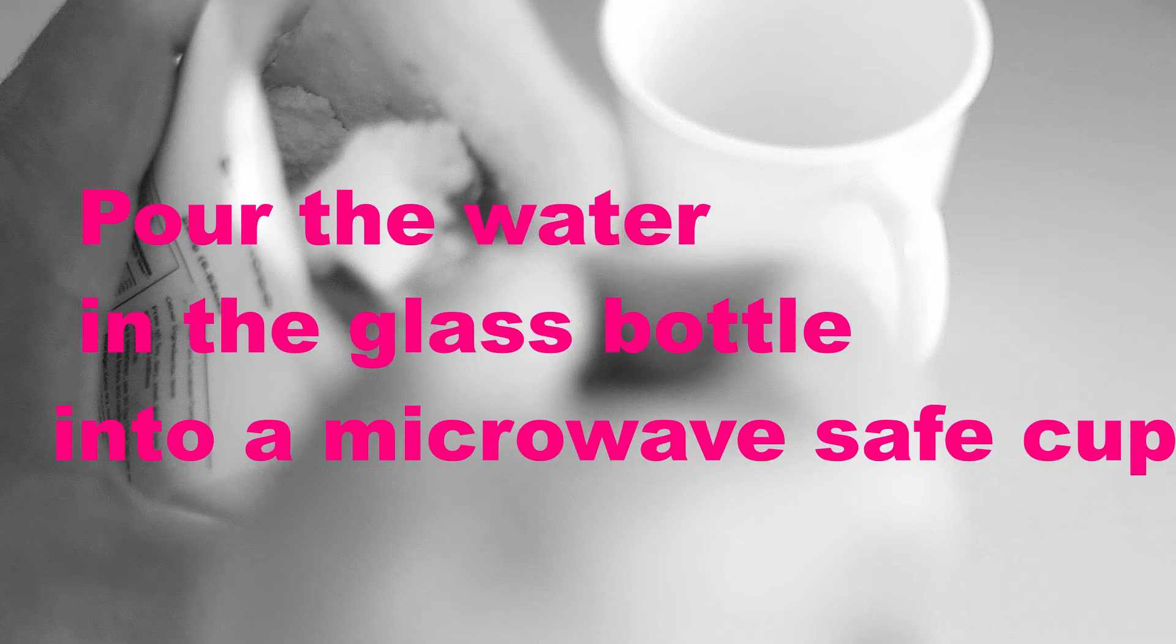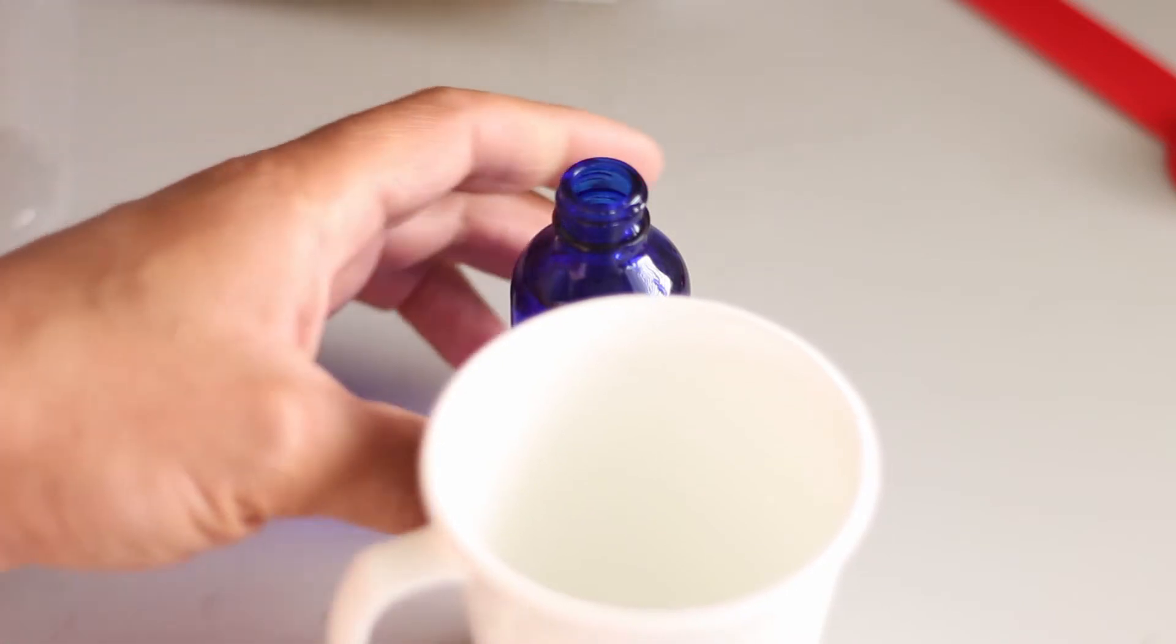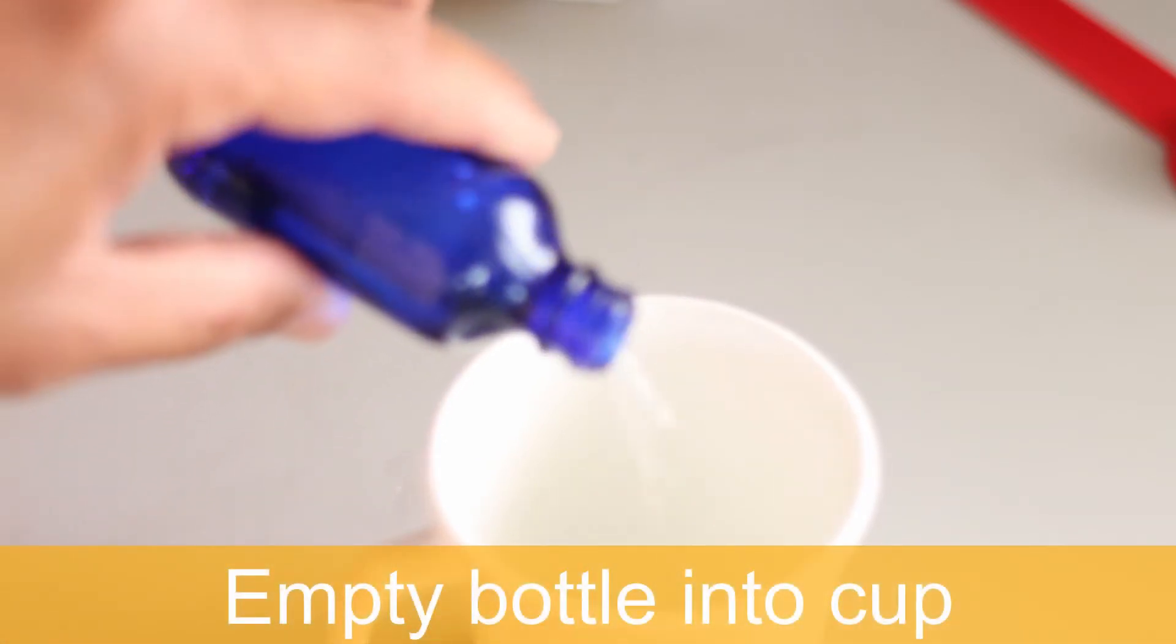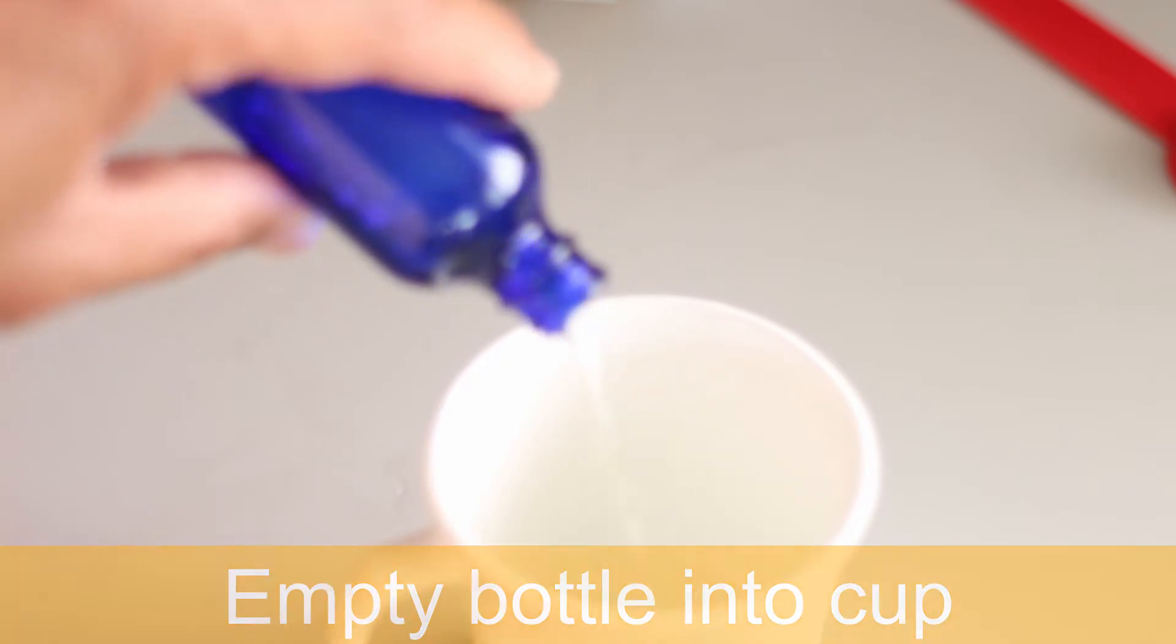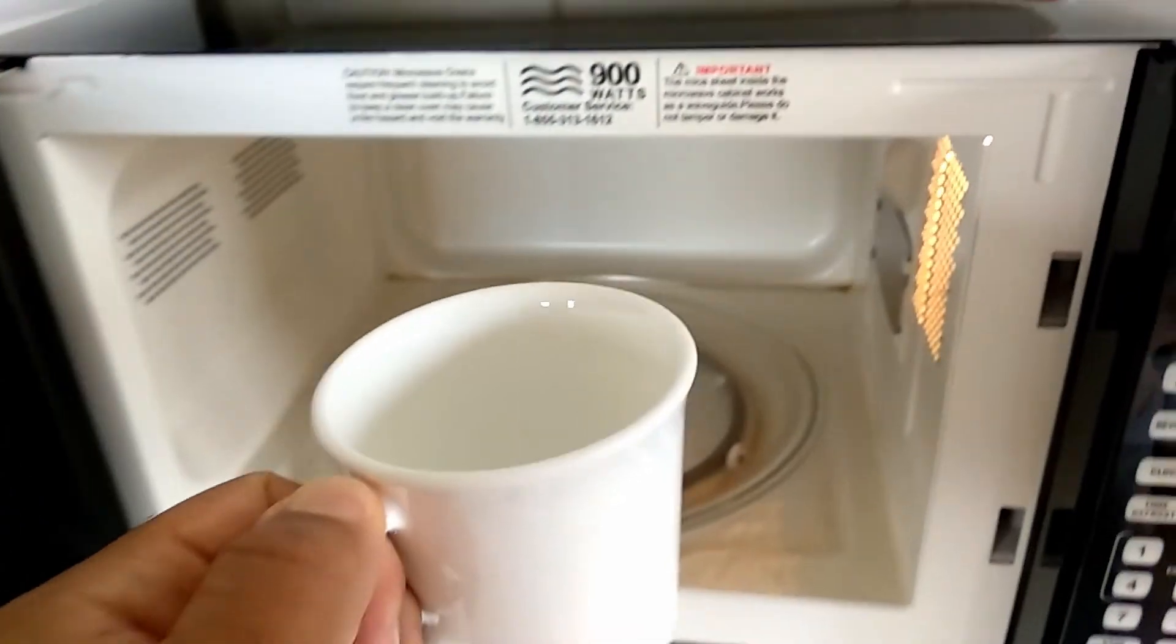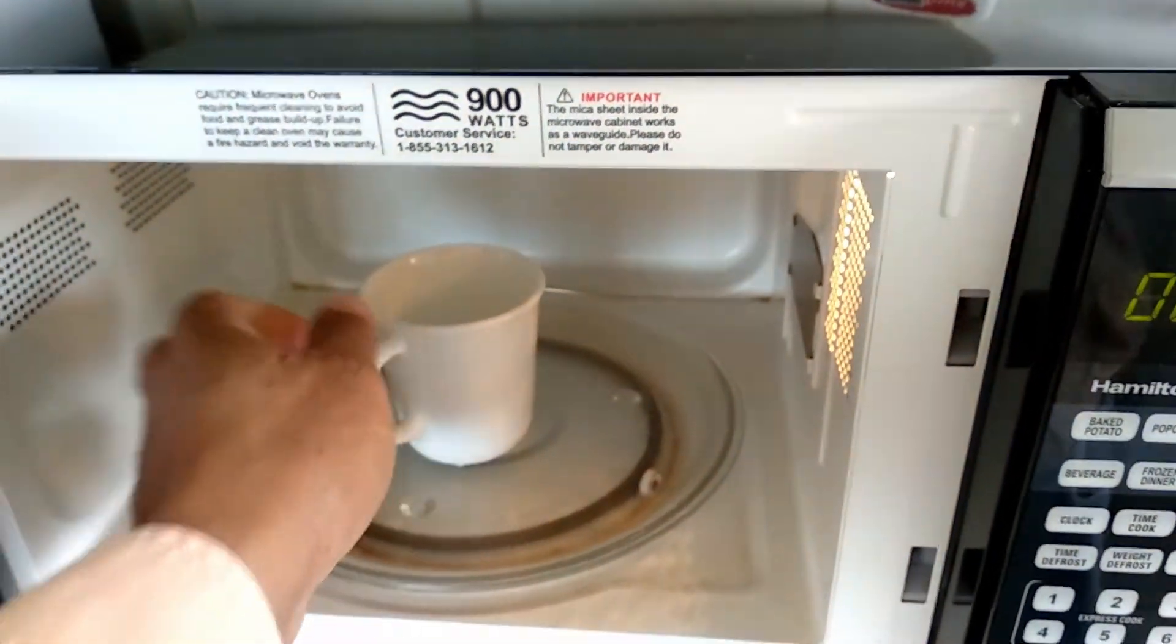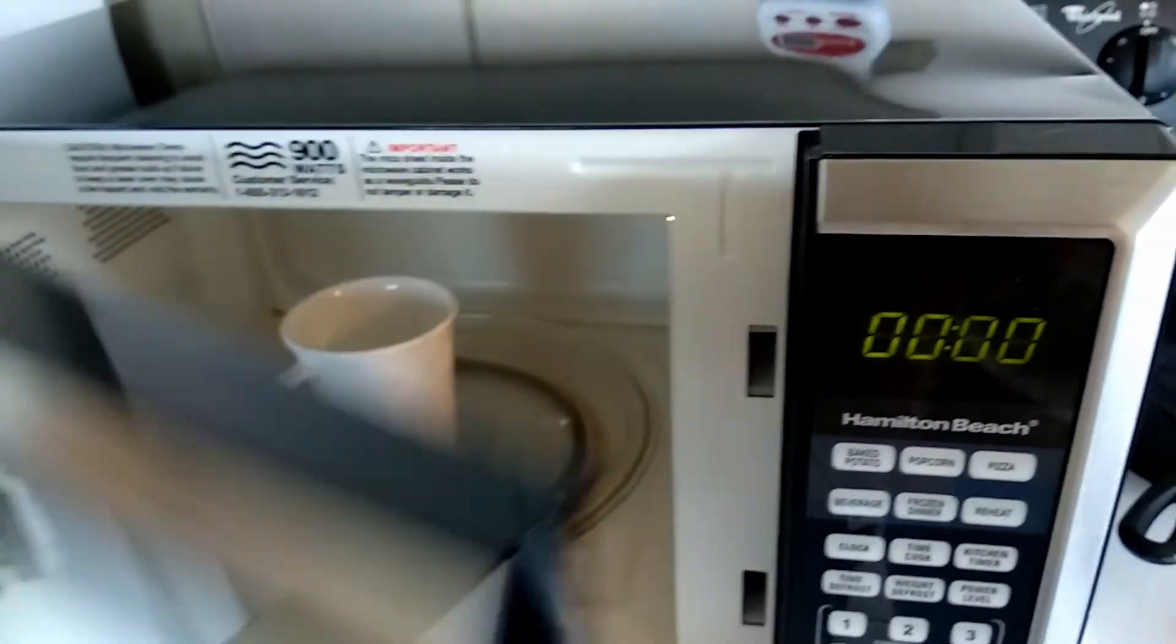Now, what you want to do is take a tea cup, a coffee cup, or something that you can boil water in that is microwave safe. Pour the water that's in the bottle into an empty tea cup or coffee cup, and then place this into the microwave. For me, it is only a minute so that it will start to boil.